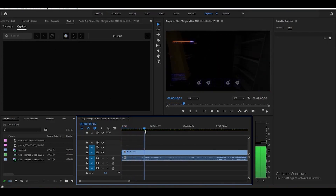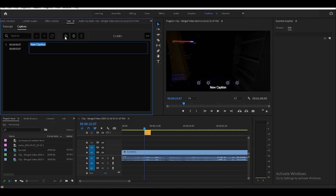So let's say I want to add a caption here — just move the playhead to where you want it, then press the plus icon, and it's going to add a caption there.